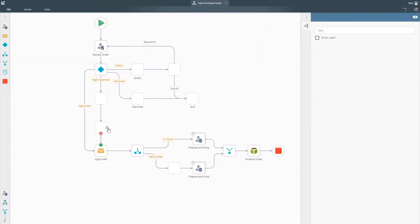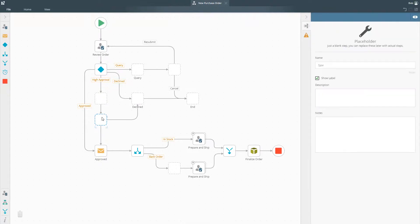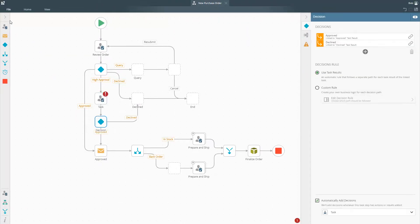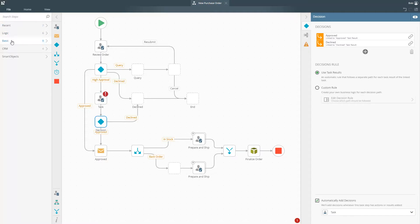K2's process automation platform gives you the tools you need to build powerful workflows that meet all of your business needs.